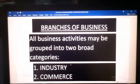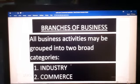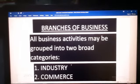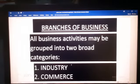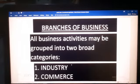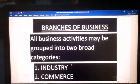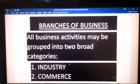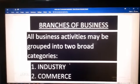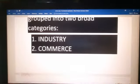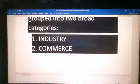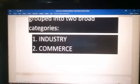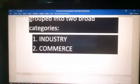Now, in this class, I am going to teach you about the branches of business. All business activities may be grouped into two broad categories, that is industry and commerce. These two are the two categories of branches of business.